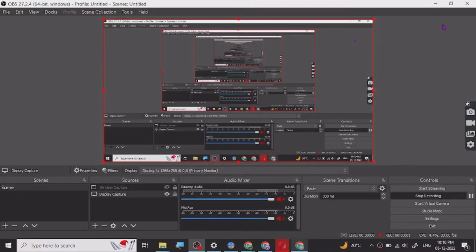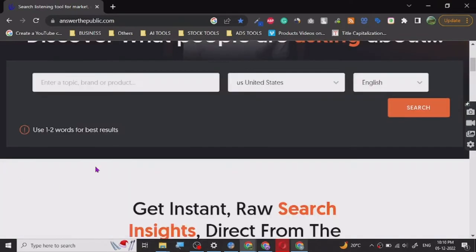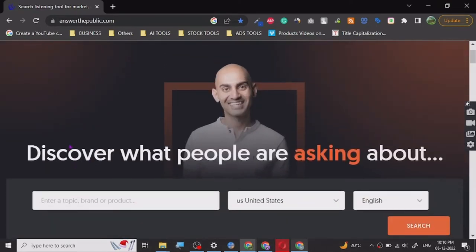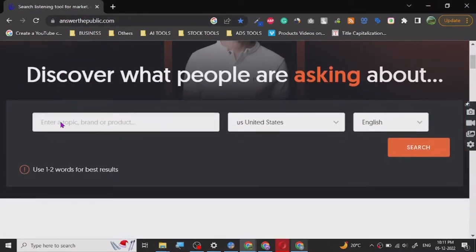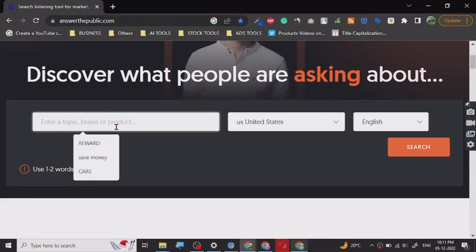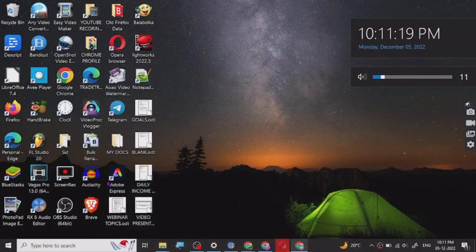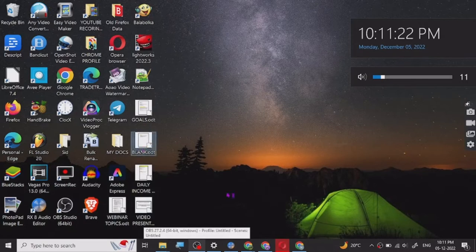Hey guys, today I want to share a really nice keyword research tool I've been using for a while now. This is Answer The Public dot com and most of the features for this tool are free. This tool specifically is used for finding topics to write about. Let me just give you an overview before we start. Let me open a blank document.